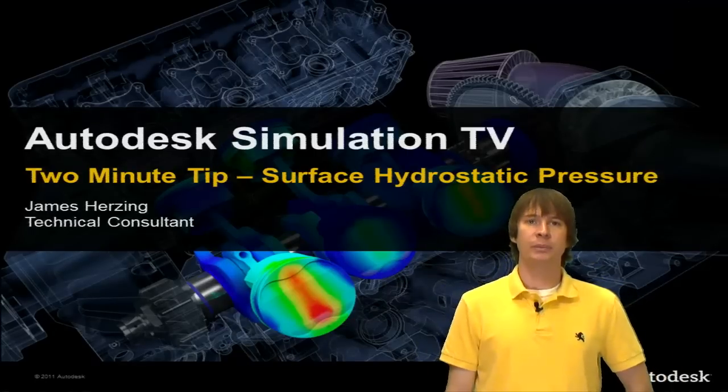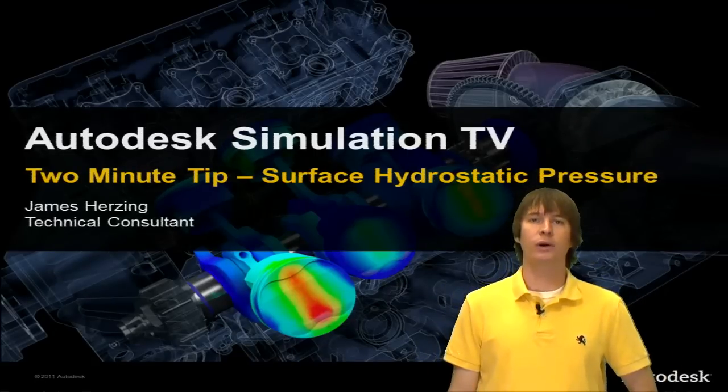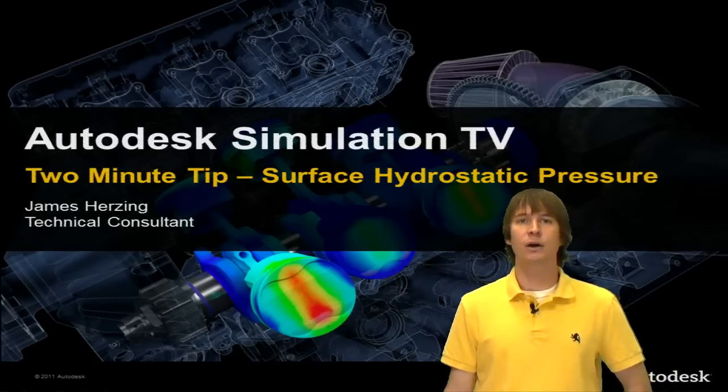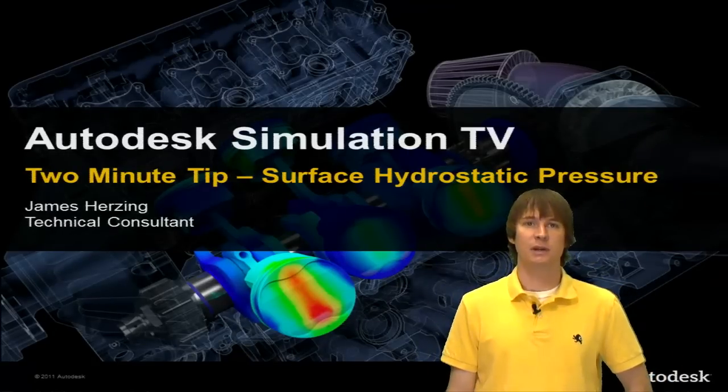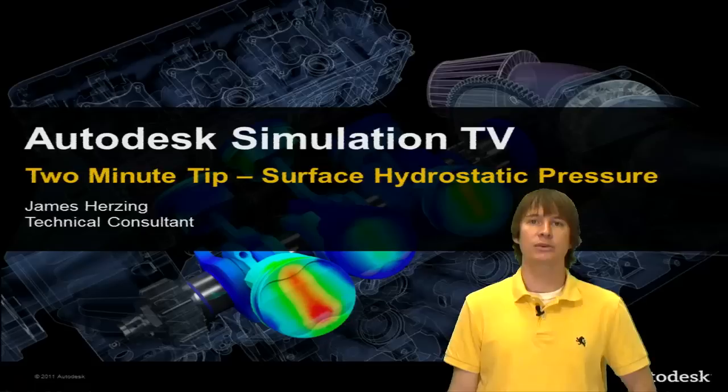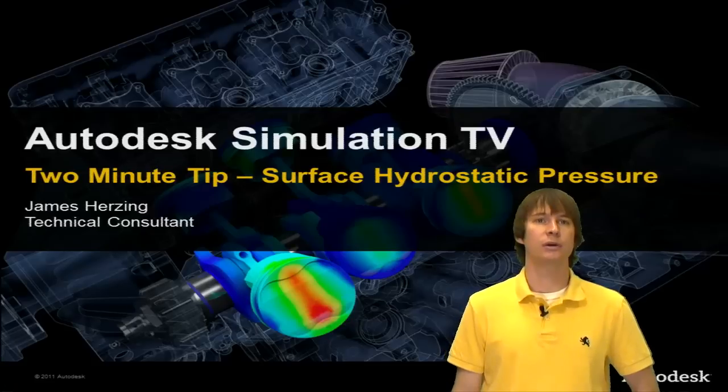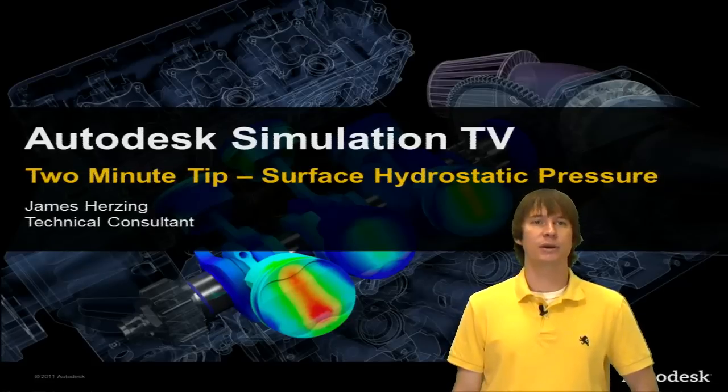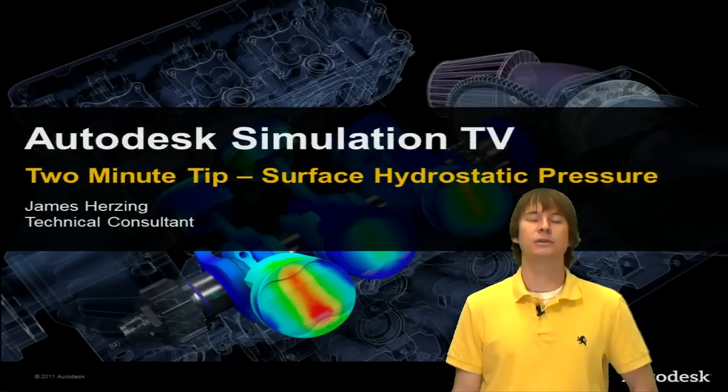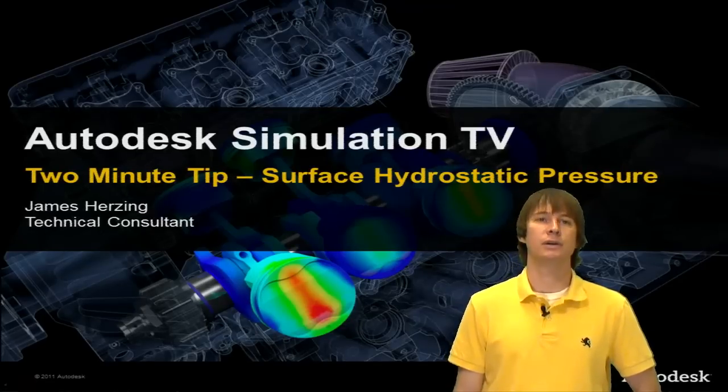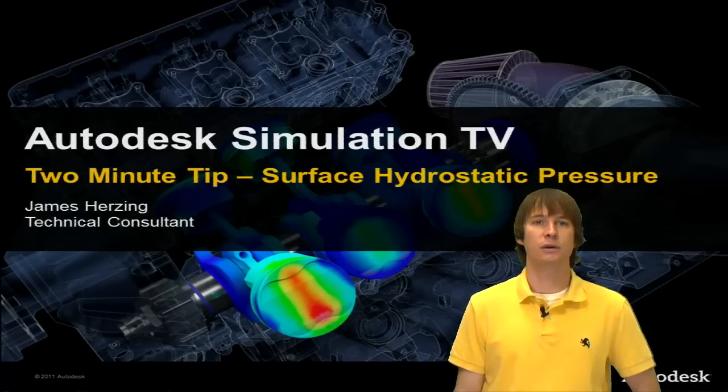Hello and welcome to another two minute tip. We're going to be looking at a loading option this time, surface hydrostatic pressure. My name is James Herzing. I'm a technical consultant here at Autodesk.